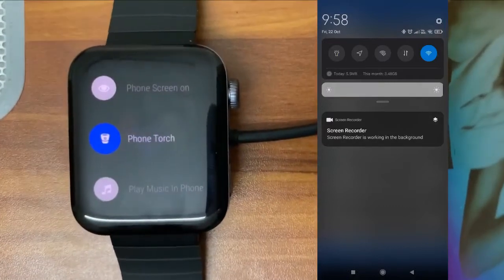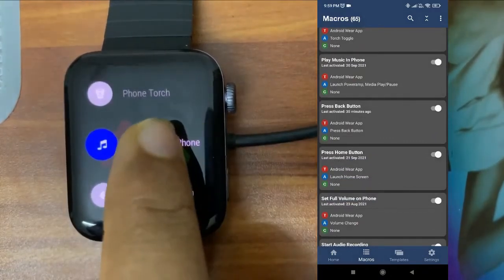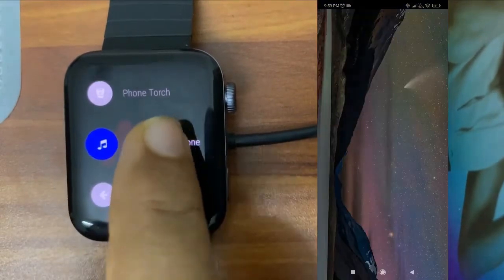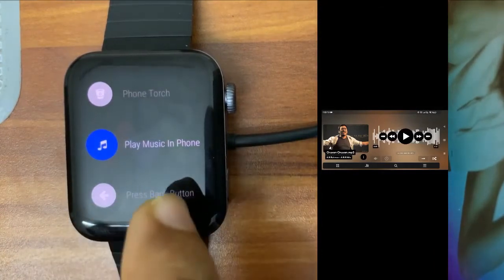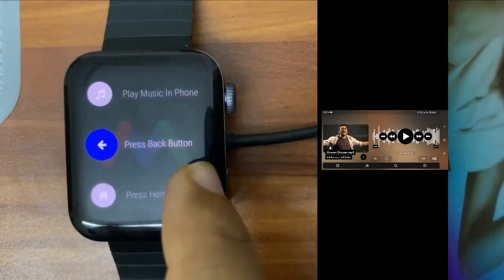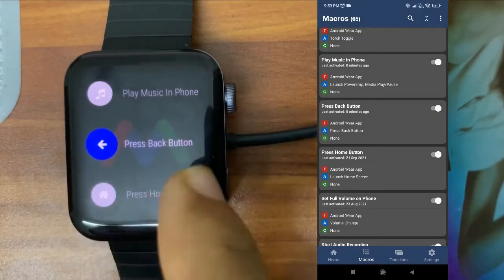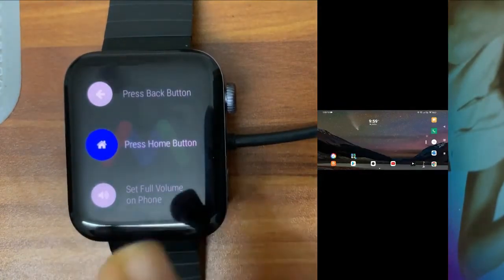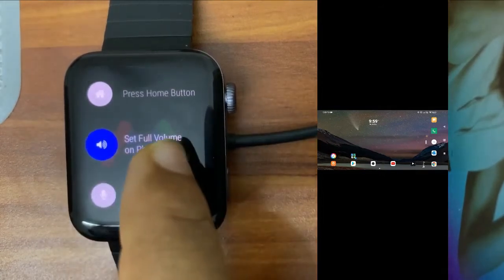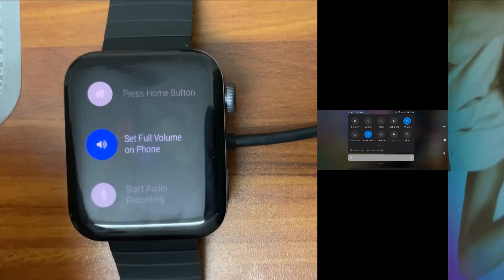Next is 'Play Music in Phone.' You can just tap on this from your watch and it will start the music player and begin playing a song on your phone. You can see it launched the music player. Next is 'Press Back Button' — clicking this presses the back button on the phone side, and you can see it went back. Next is 'Home Button' — it presses the home button and you can see it went to the home screen. Next is 'Set Full Volume.'